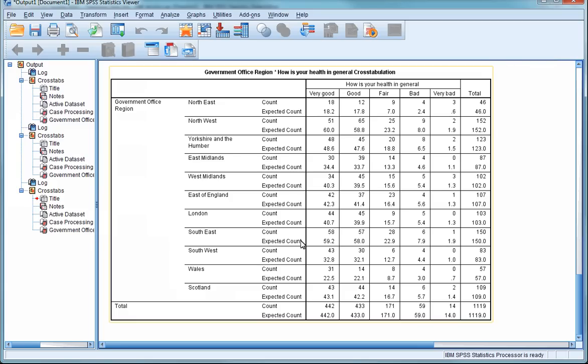We cover the problems with reporting differences between subjective evaluations of conditions like health elsewhere in the module. Whether it's actually meaningful for people to distinguish between good health and very good health, and whether we can compare different people's reports, is an important issue. In a later video, we'll be using this variable to show how to collapse categories by grouping responses of good or very good, and bad and very bad into single categories.